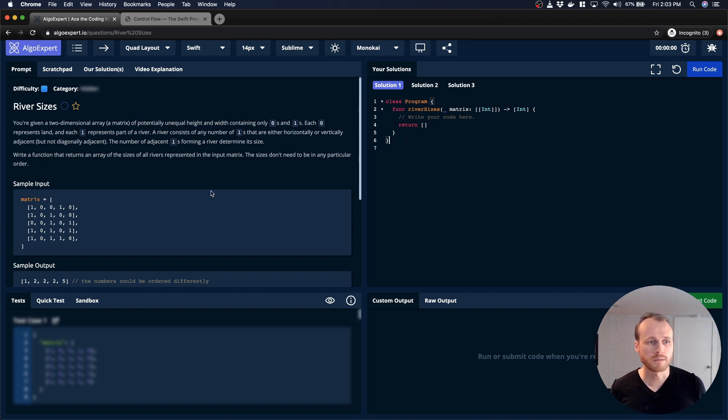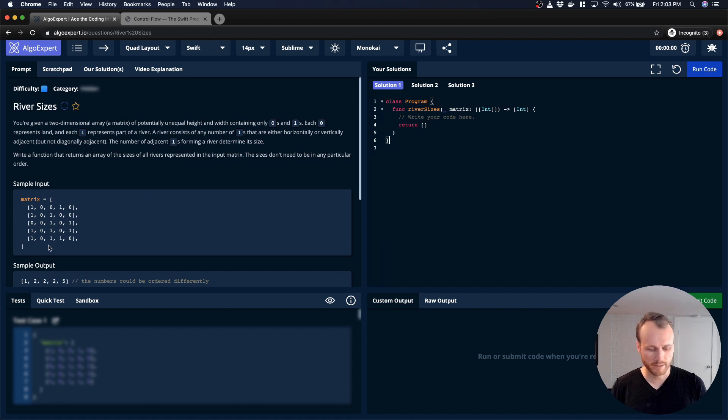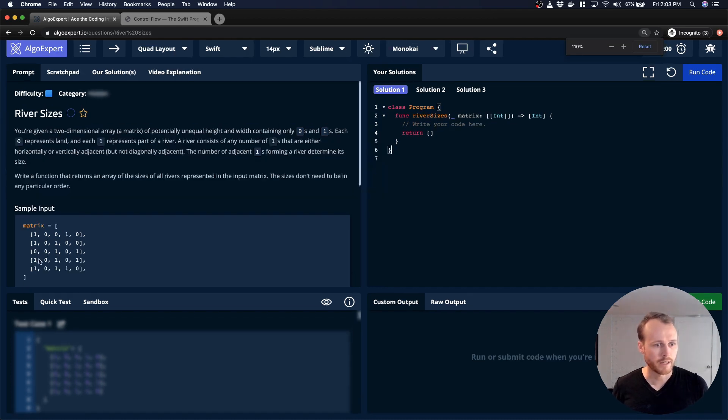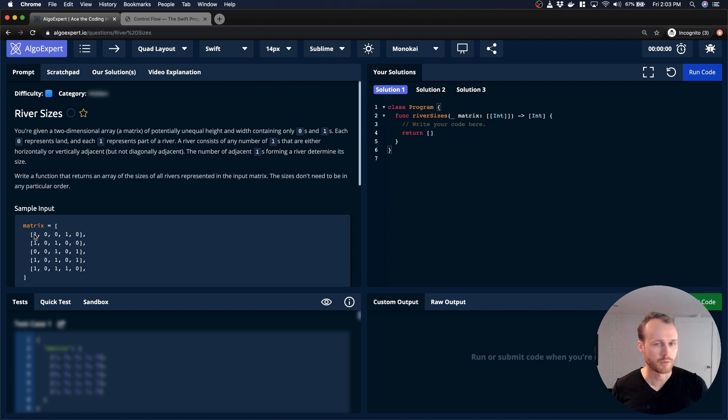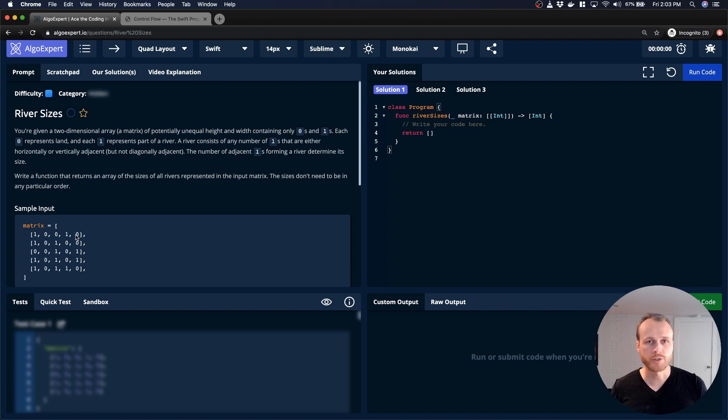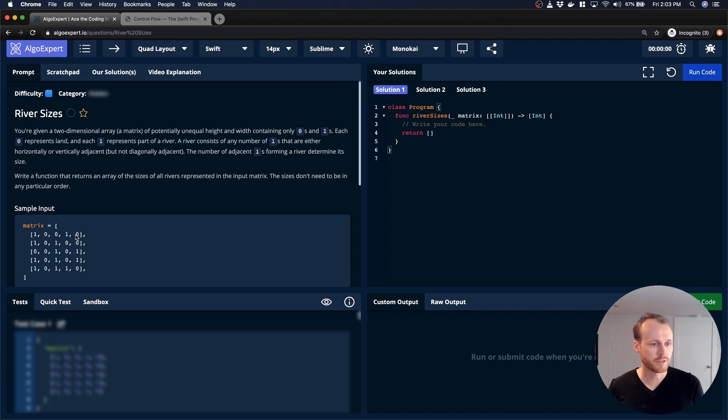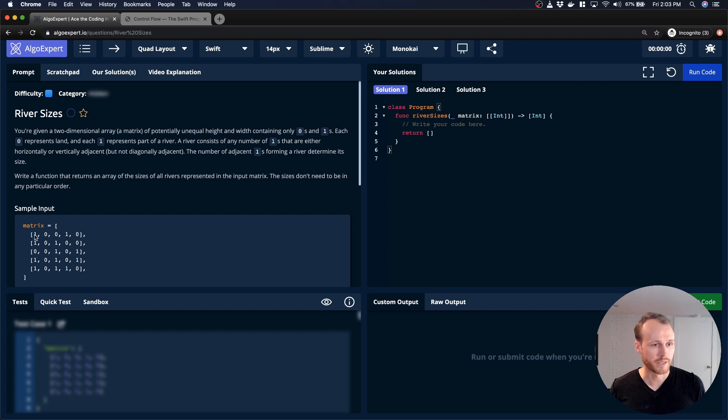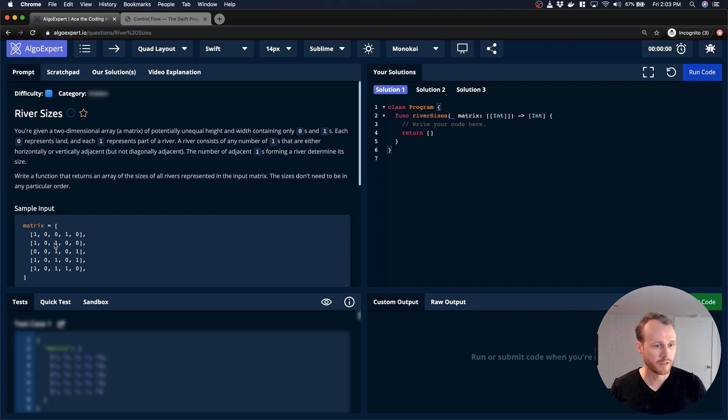Okay, so the problem is called RiverSizes. We're basically given an input array matrix, two-dimensional, has ones and zeros. And we're trying to find all of the different regions made up of ones that are connected to each other. So in this case, this top left two would be a region. This L shape would be a region.